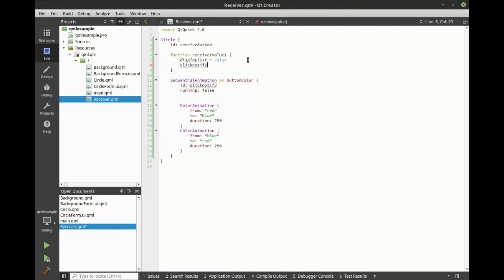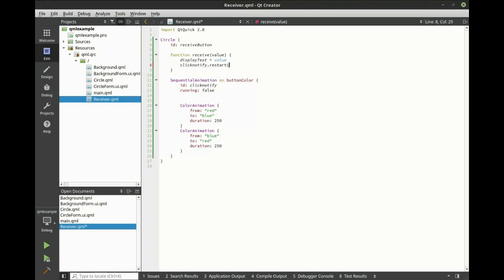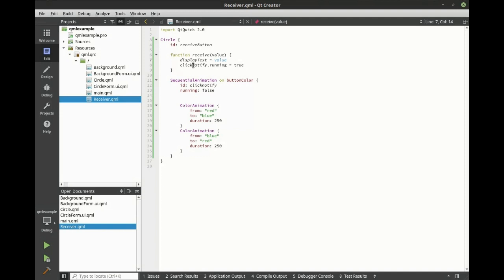Let's turn that animation on. Now, when we receive the signal, we'll update the display text and start an animation. Now let's create our sender.